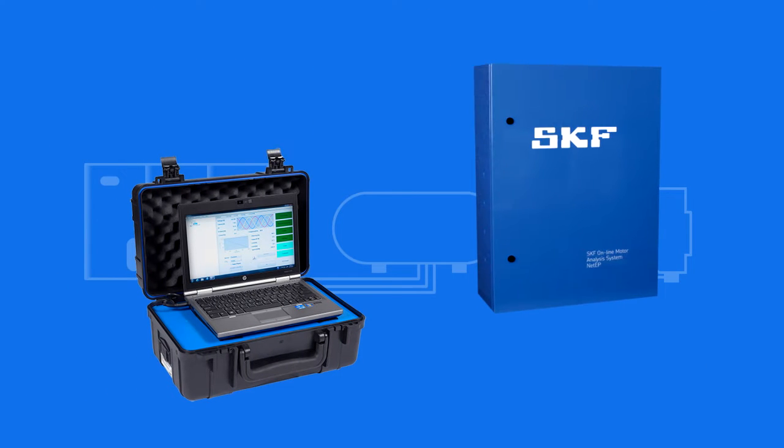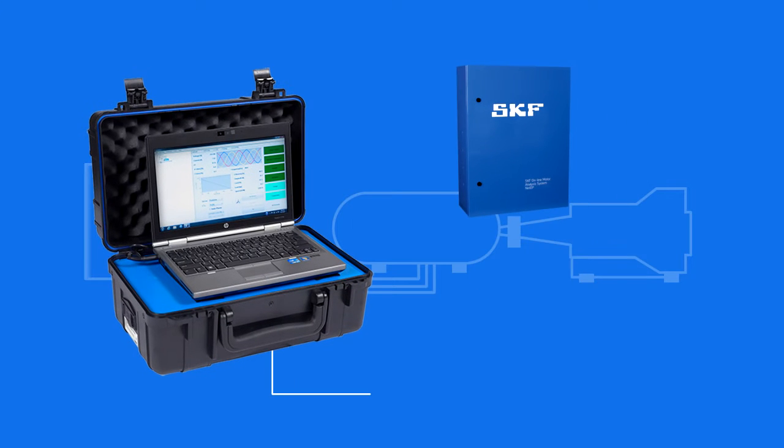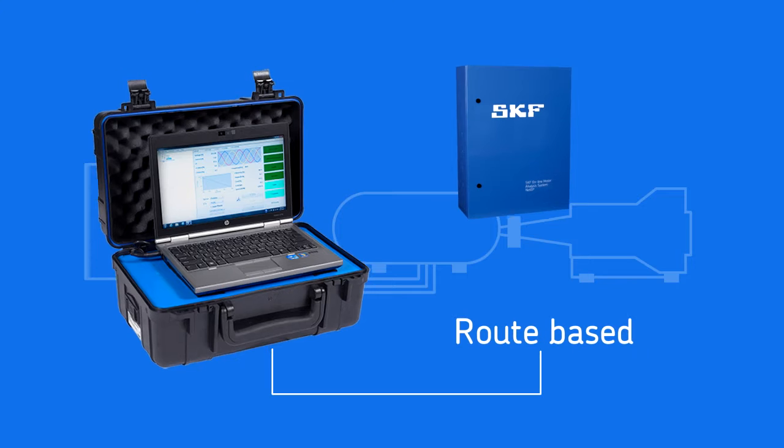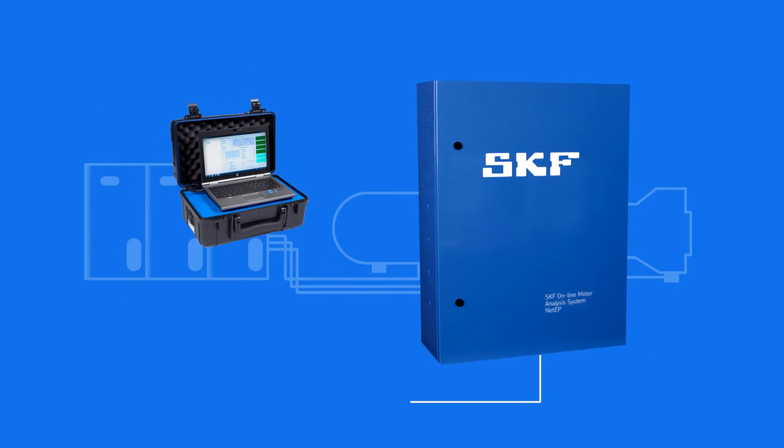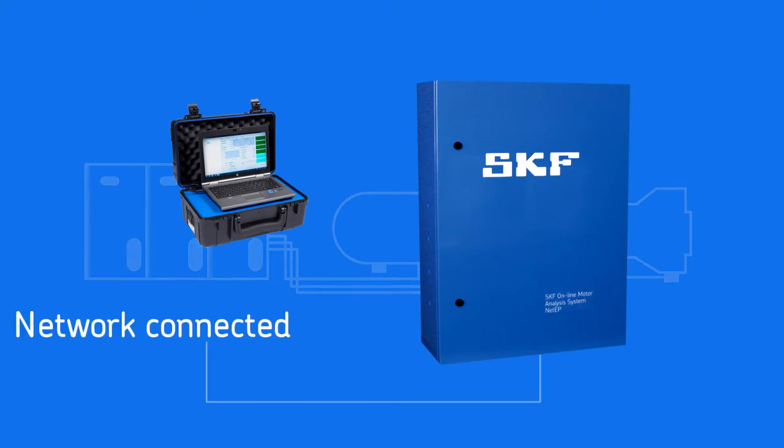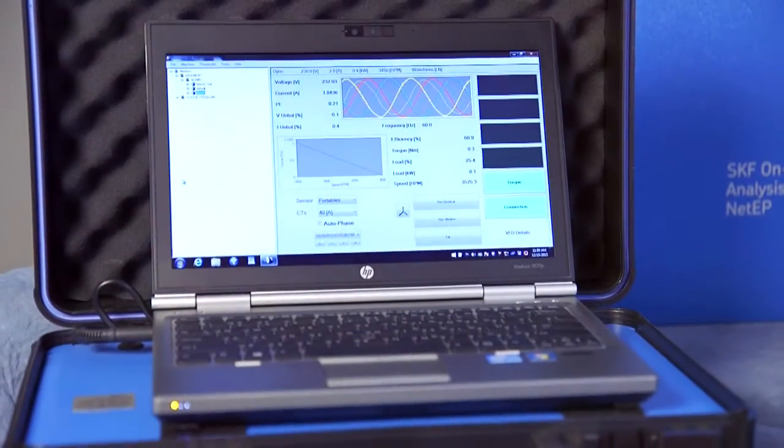SKF offers two dynamic motor monitoring products. The EXP 4000 is a route-based solution, while the NetEP is a permanently installed network connected solution. Let's look at how these solutions are used.